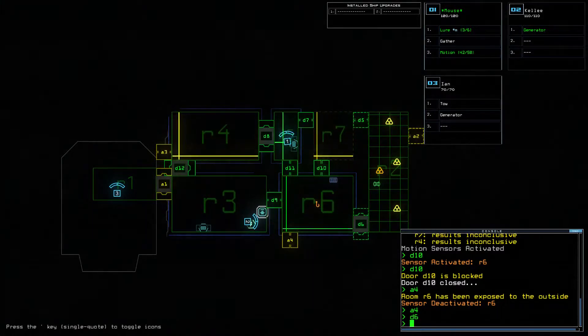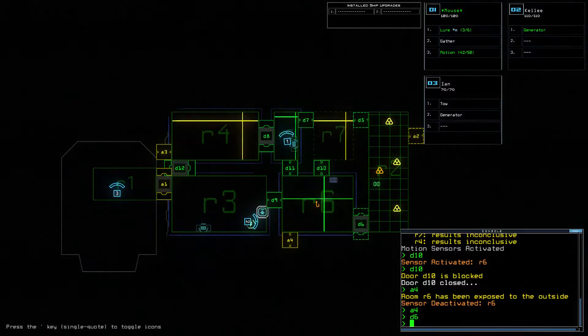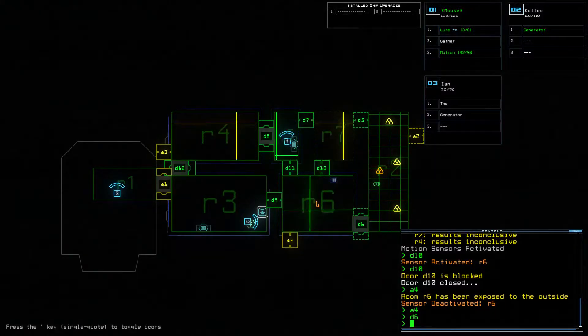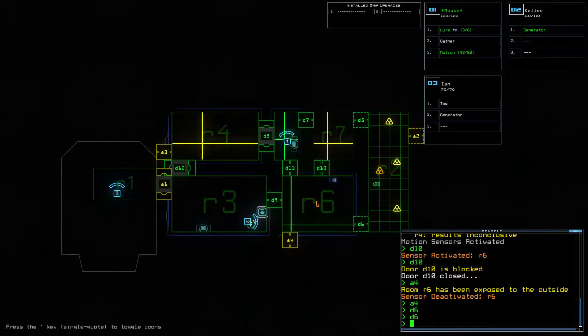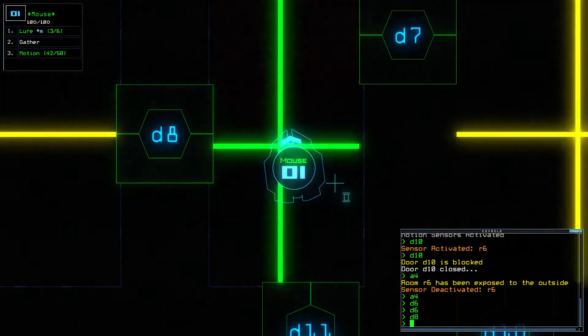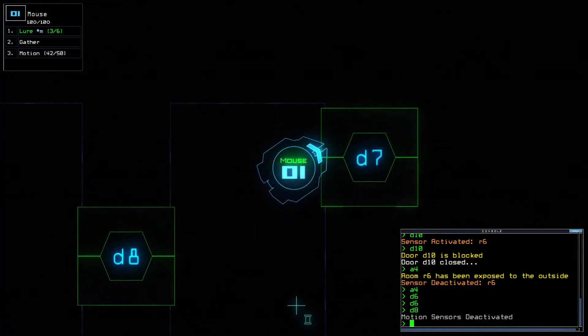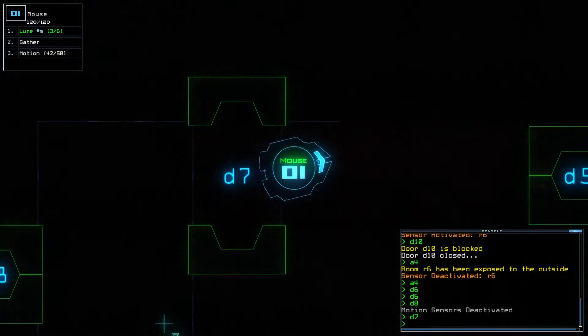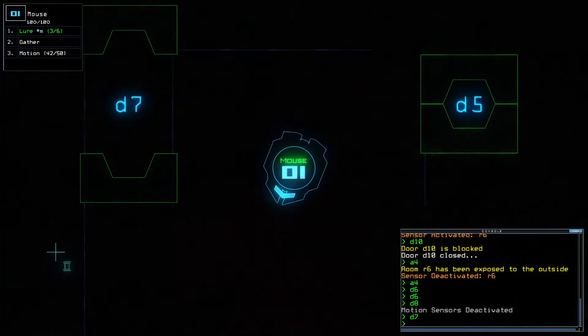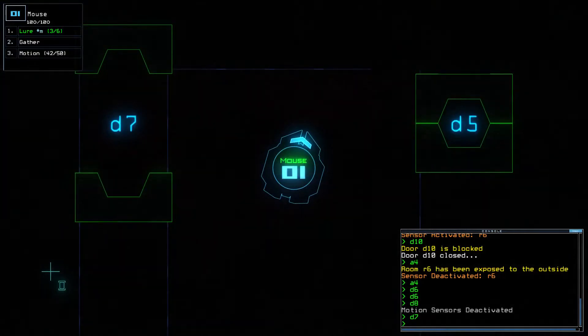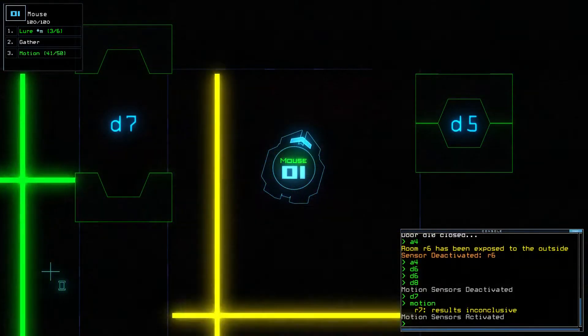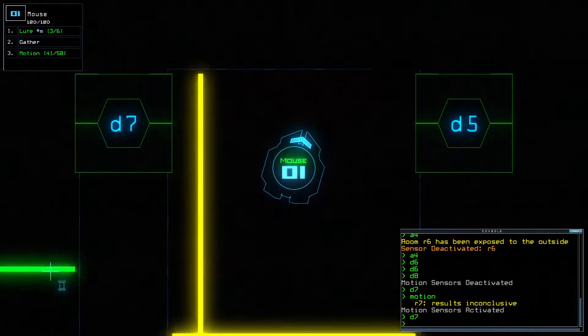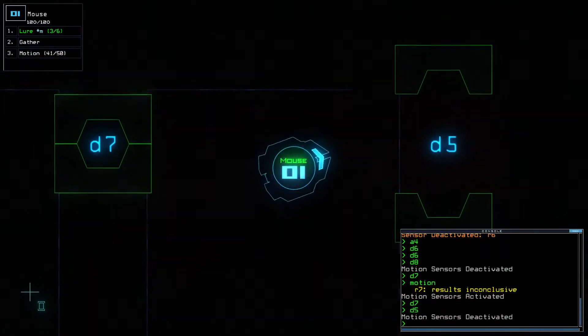Nothing. D6. D6 closed. Just in case. D7 open. D7 open. Okay d7 closed d5 open.